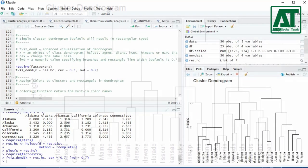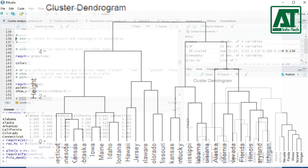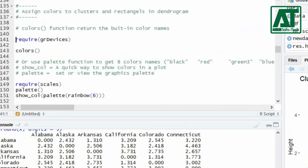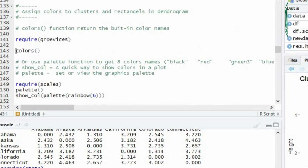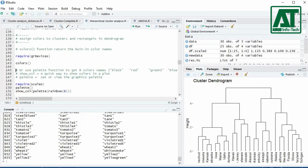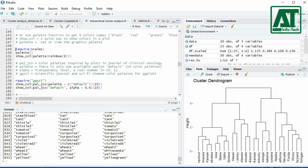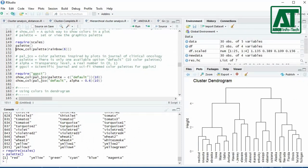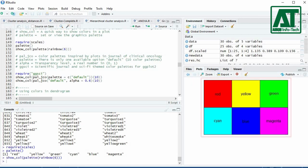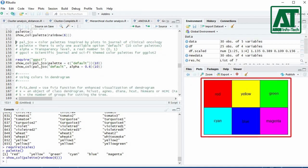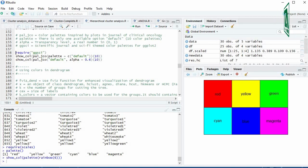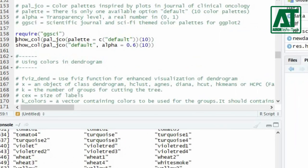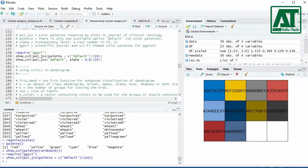You can also assign different colors to clusters and rectangles in the dendrogram. First load the library grDevices using the require function. You can print built-in color names using the colors function. You can use a set of six rainbow colors using the palette function. First load the library scales using require, then use the palette function to get names of six default colors. Using the show_col function you can view these colors. You can also use color palettes inspired by the journal of clinical oncology — this will require the library ggsci. Use show_col to view the 10 default colors, and you can change the transparency level using the alpha argument.